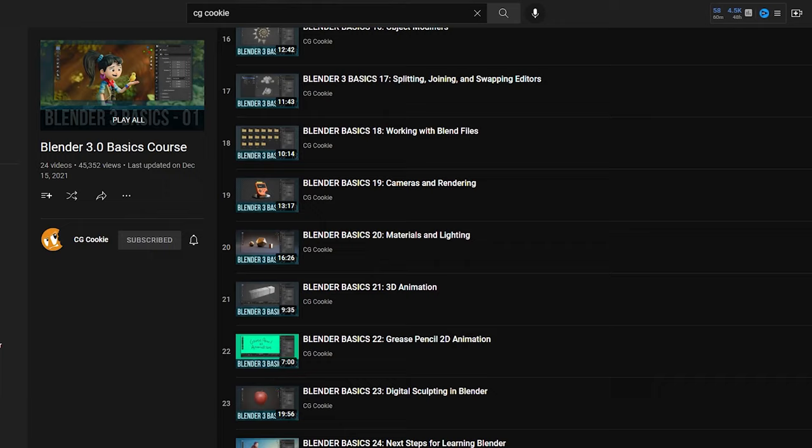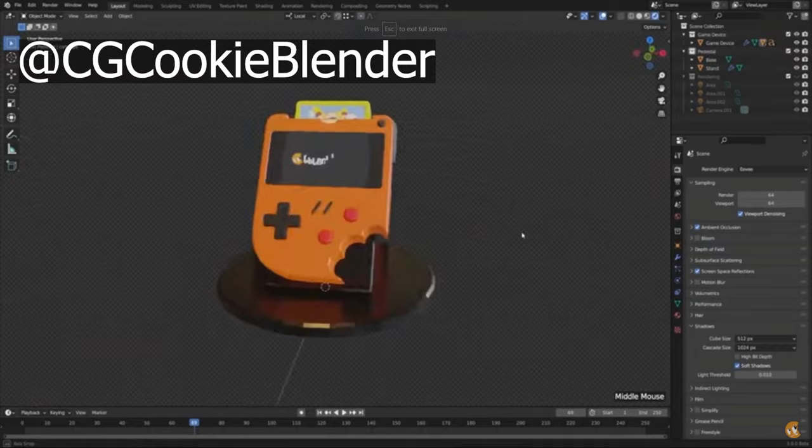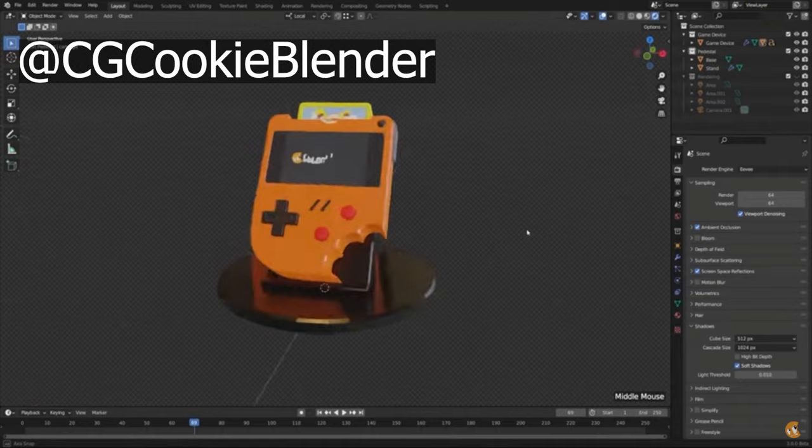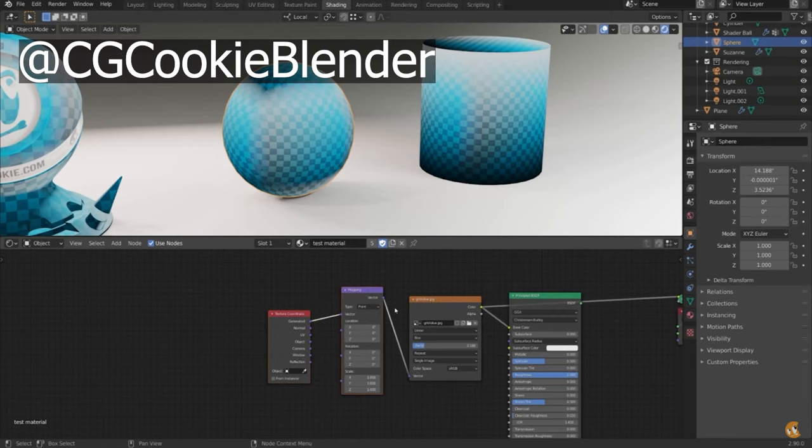58 texturing and shading tutorials, a lot of modeling tutorials, and more. And these are really professional tutorials that help you understand what you're doing as you go. I really enjoy their methods of instruction.